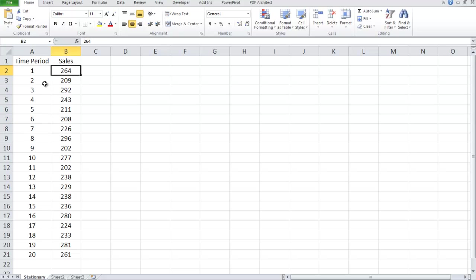We sold 264 TV sets. At the end of the second quarter we sold 209, third 292, etc.